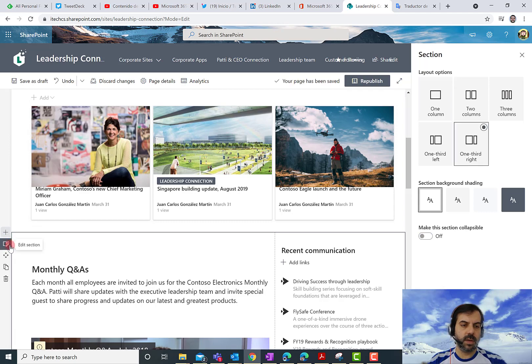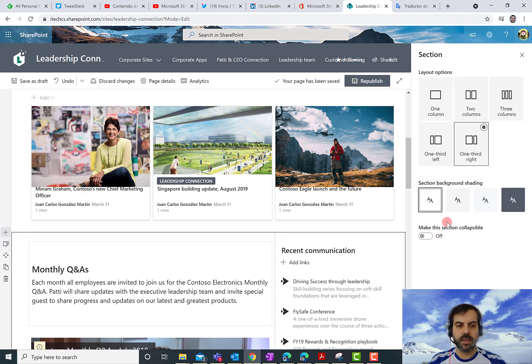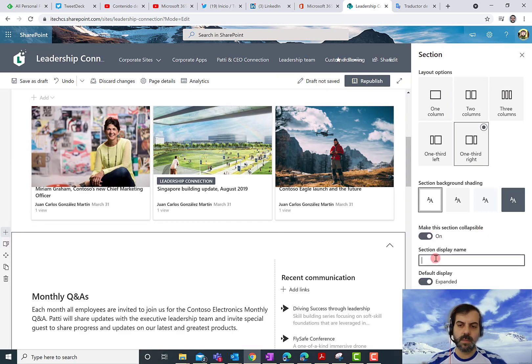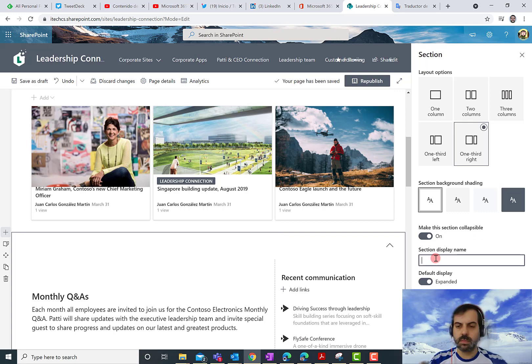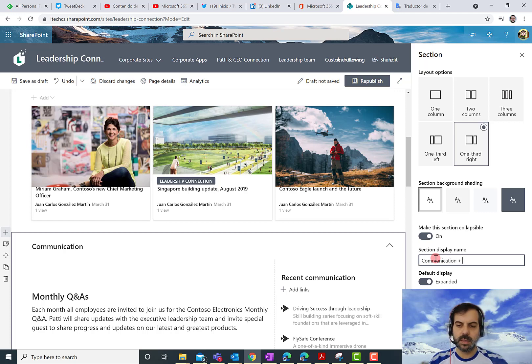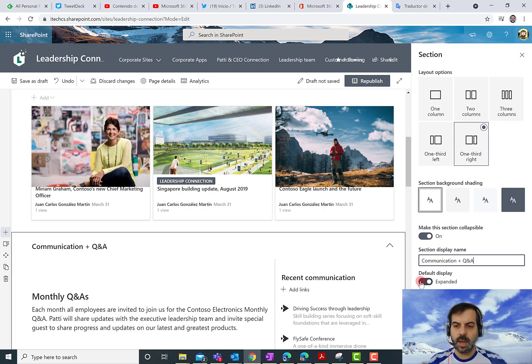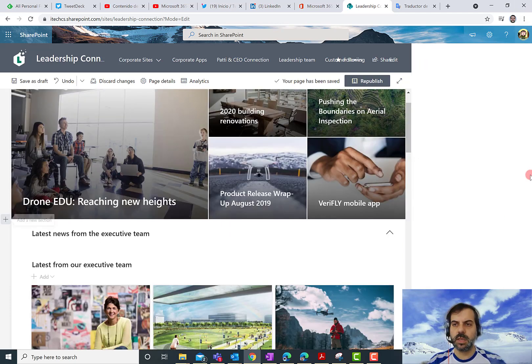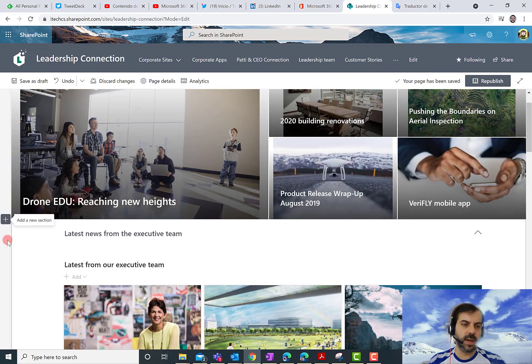I'm going to do the same for other sections I have in the page. So again, clicking over here, Edit section. I'm going to name this section Communication and Q&A. And again, the default display is collapsed. So let's close this panel.